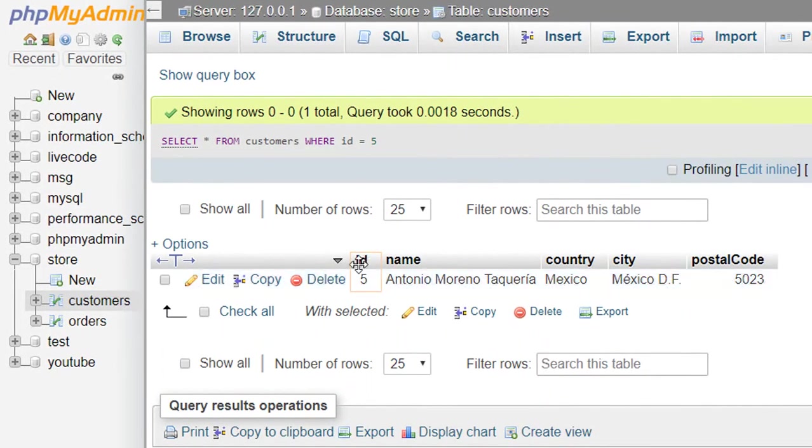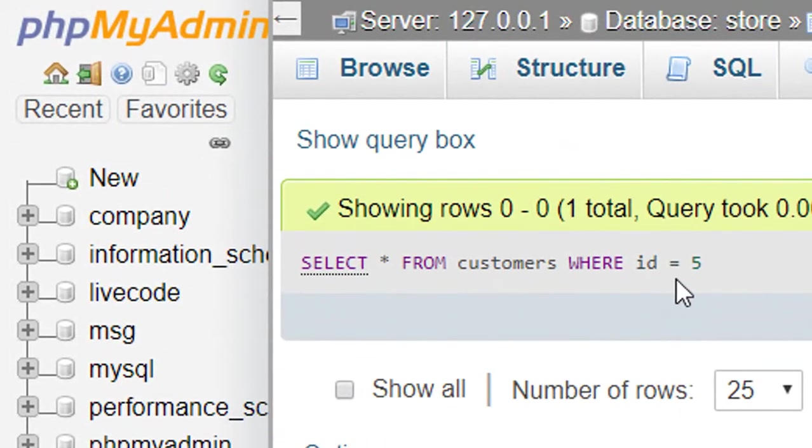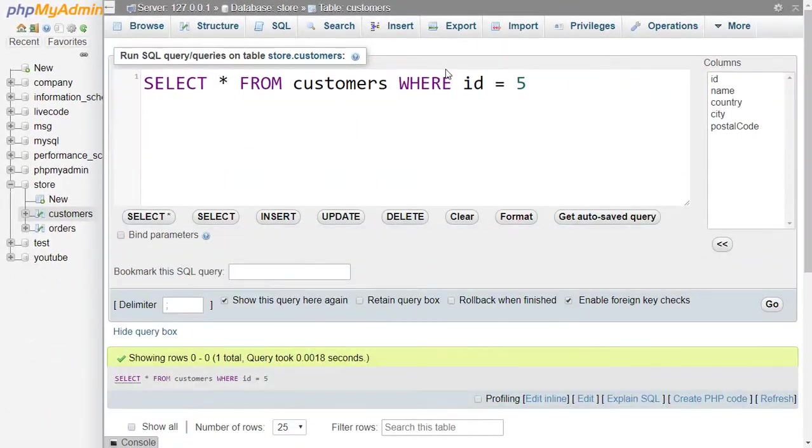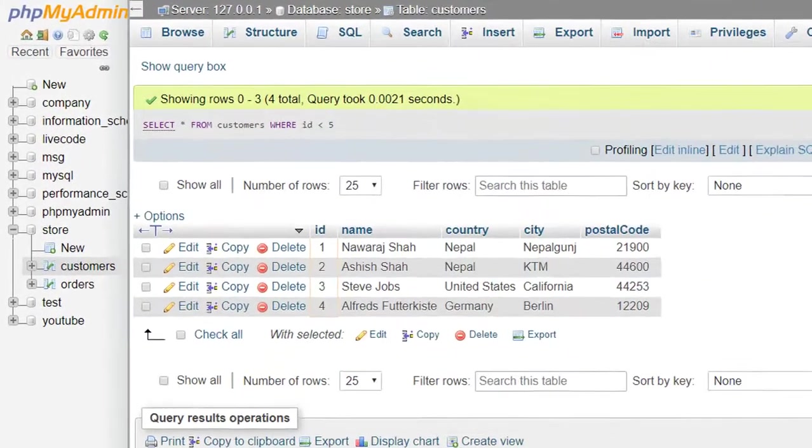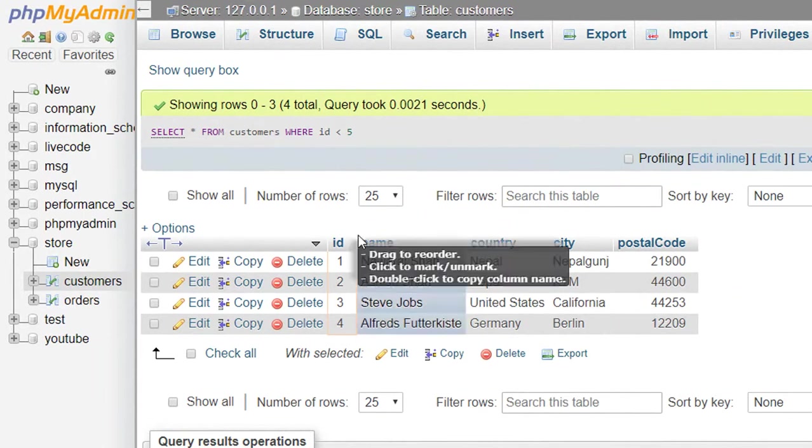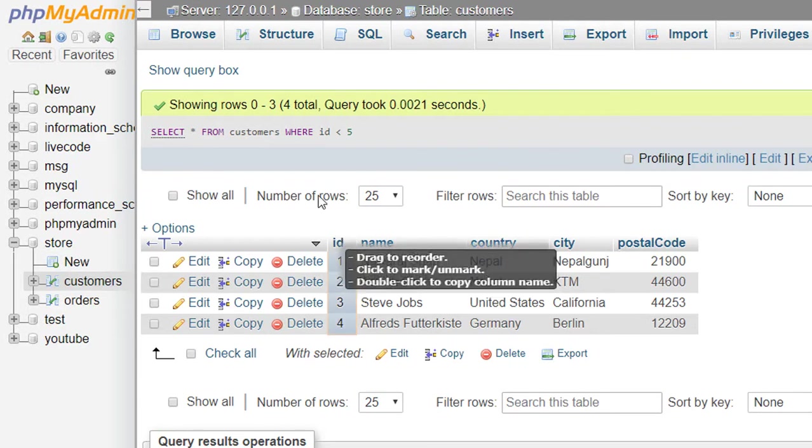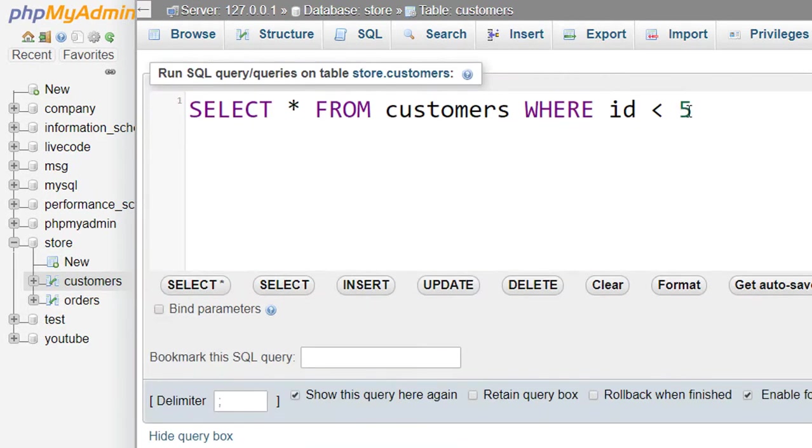as our need. For example, if I use less than sign, then SQL selects those records whose ID is less than 5. And as you can see all these IDs are less than 5. Now if I add equal to